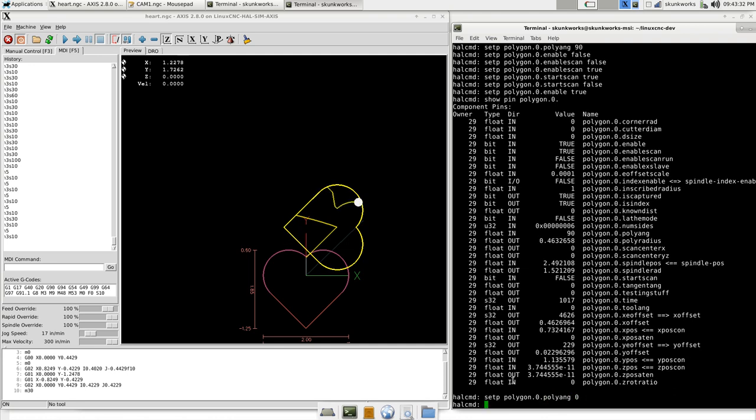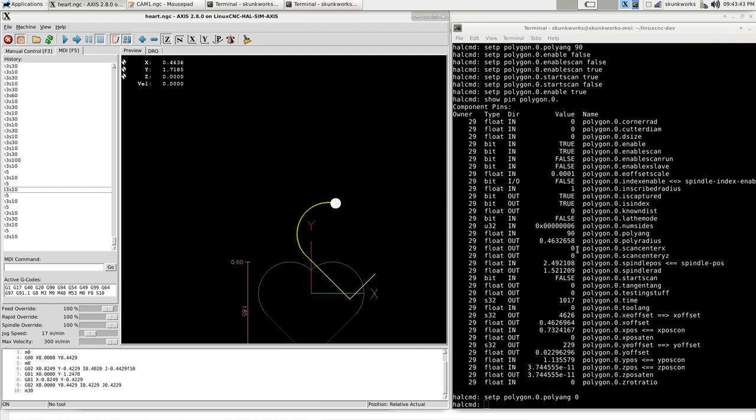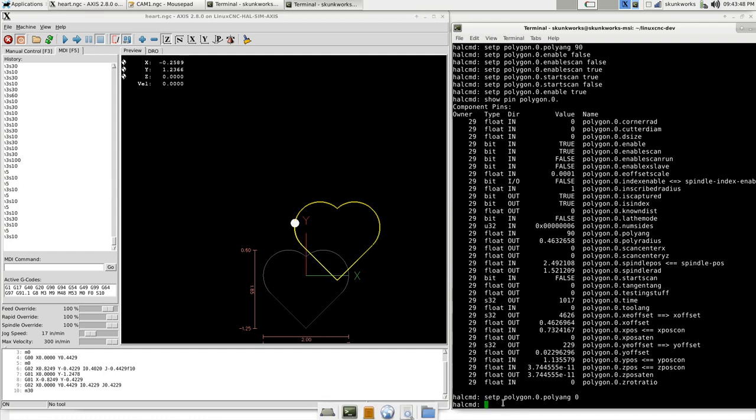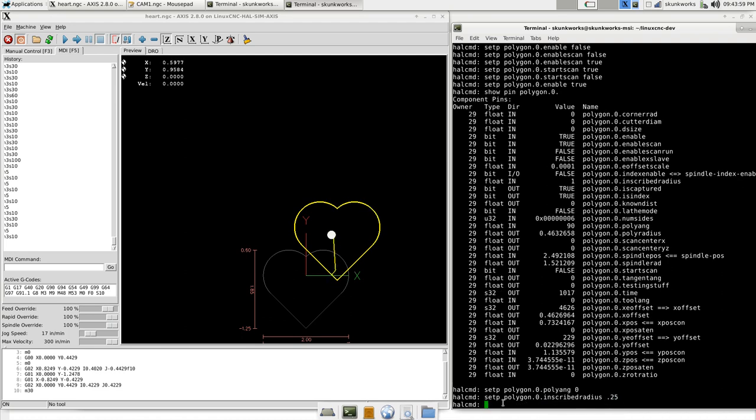So if I set this to zero degrees, it will draw it at zero degrees. And this is set to one inch, which makes it the same size as the scan, but I could make it smaller or bigger, like make it a radius of a quarter inch.